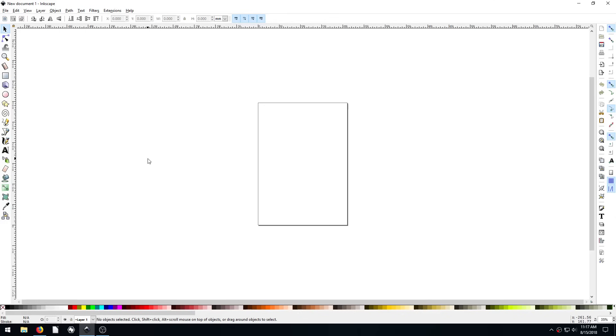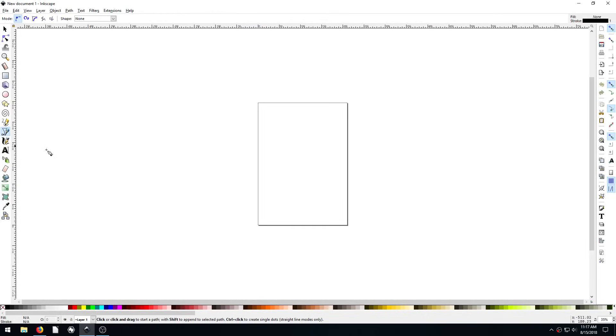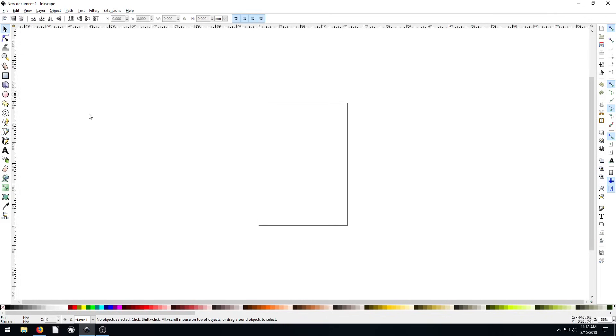Welcome back to another Inkscape tutorial. In this video, we're going to quickly show the Bezier tool to trace a physical object, an object in an actual real picture, and trace that to create some vector art of that object.